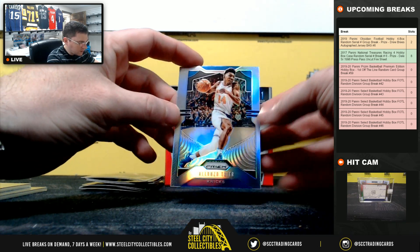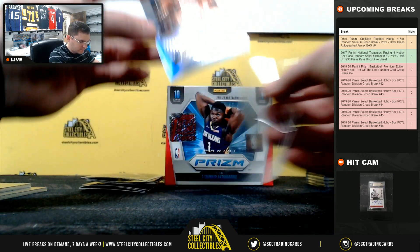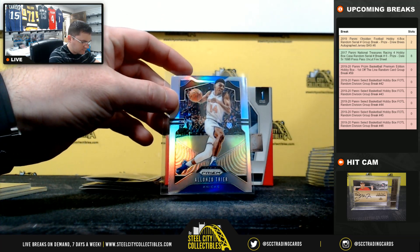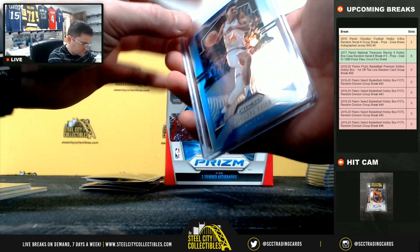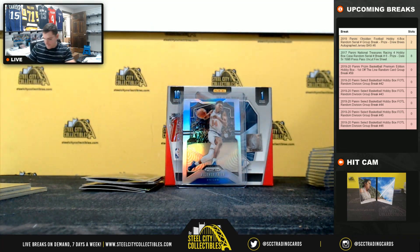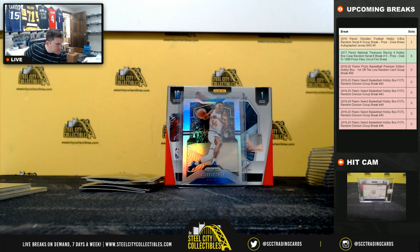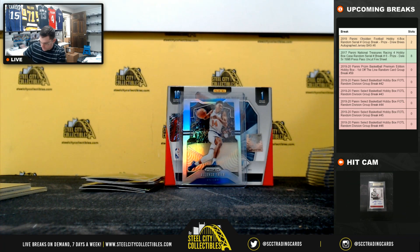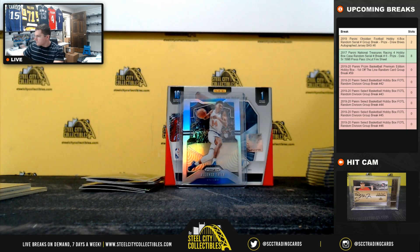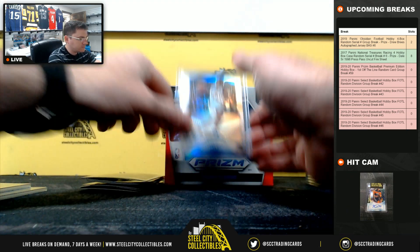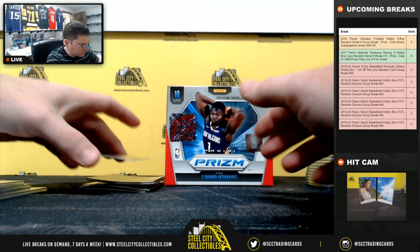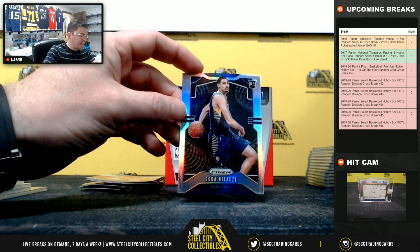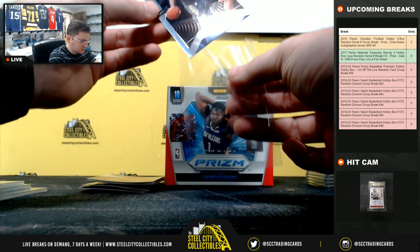Alonzo Trier. Goga Bitadze silver rookie.